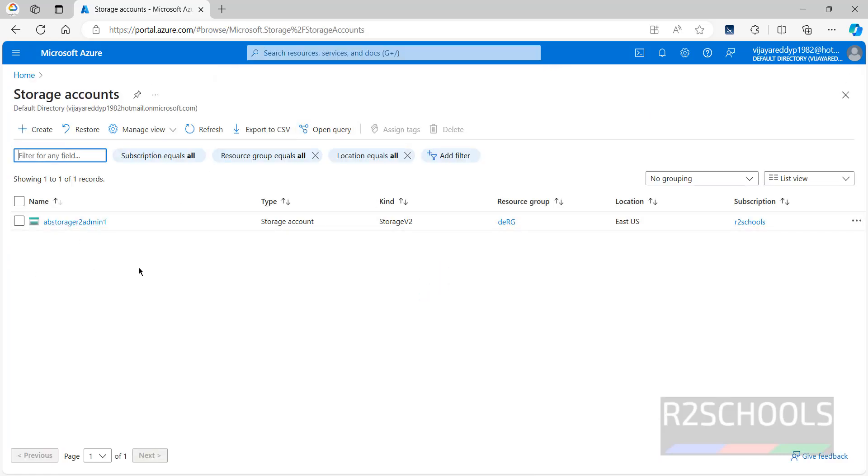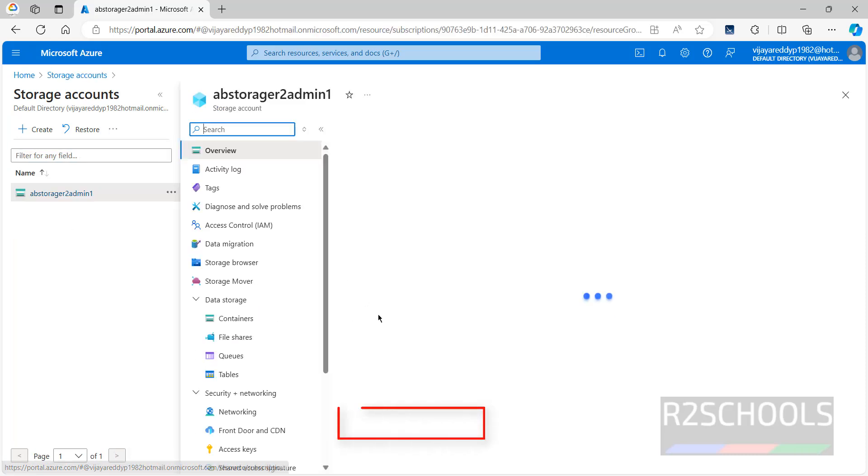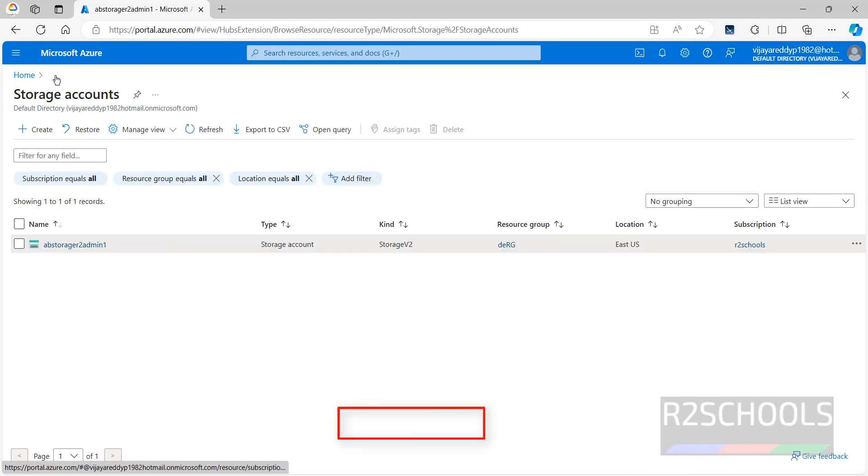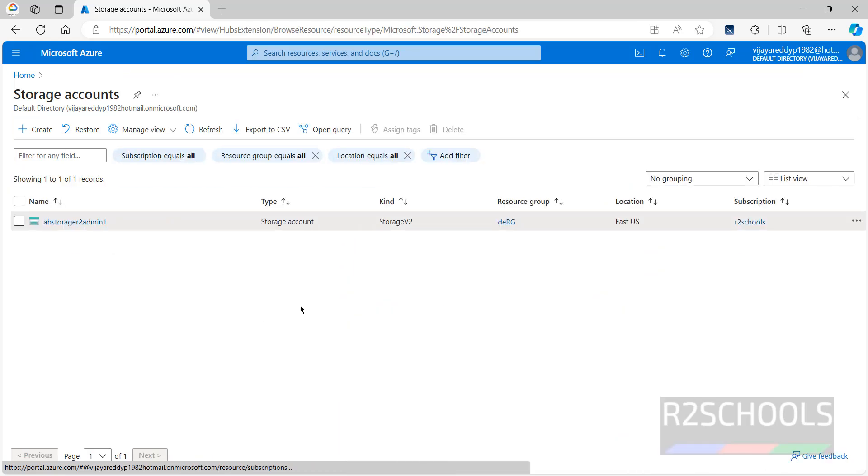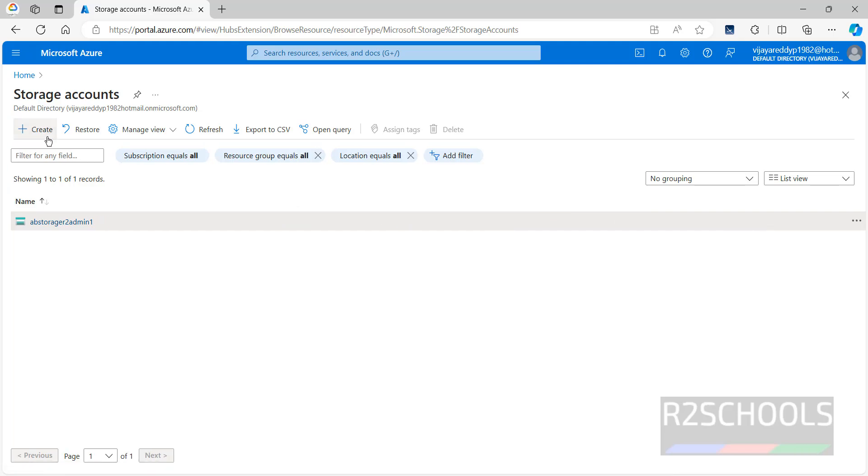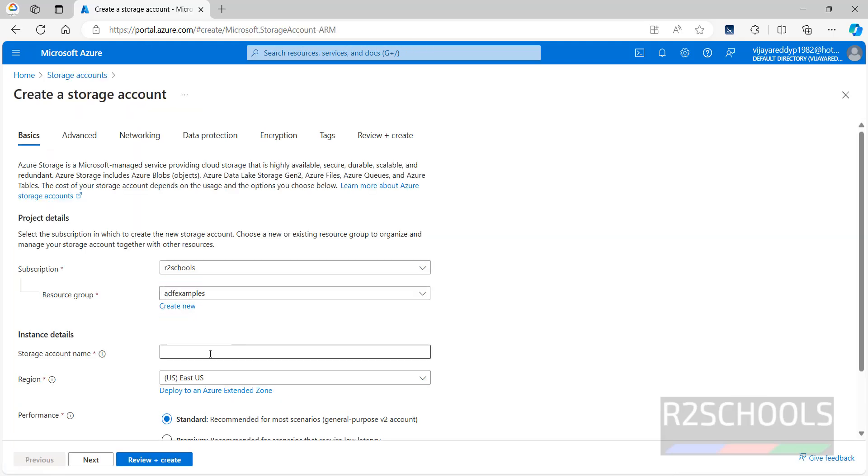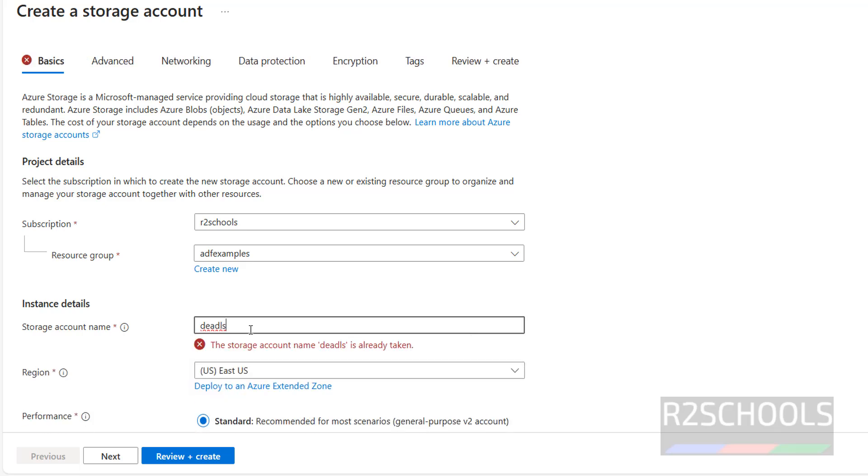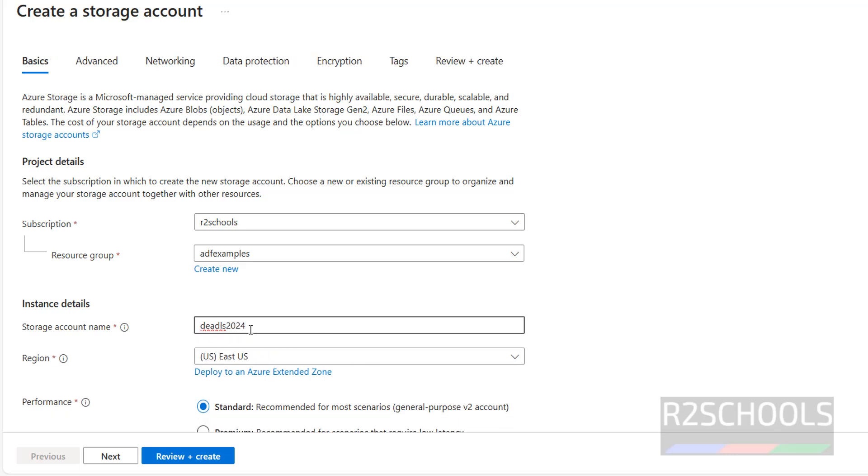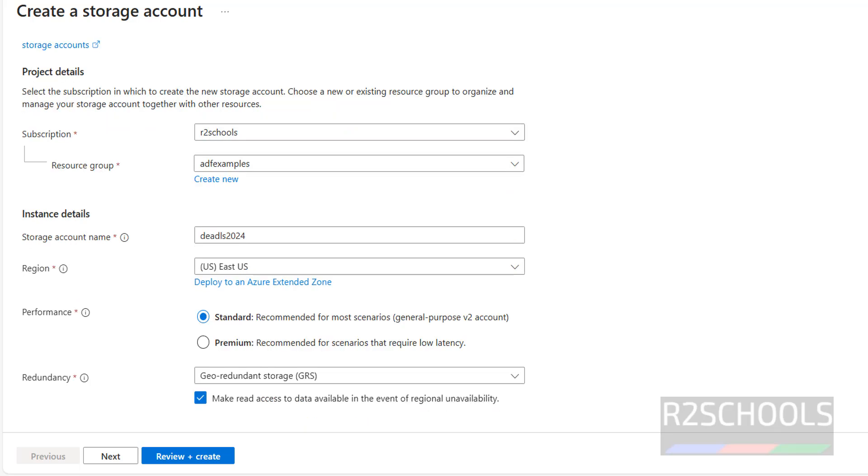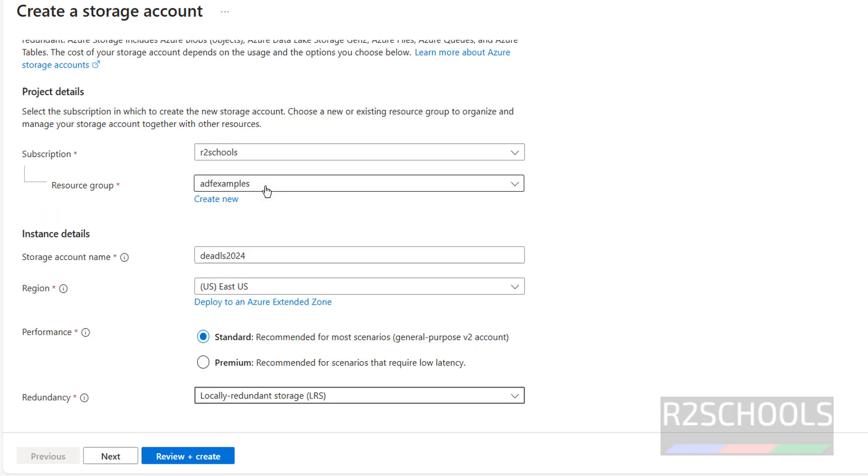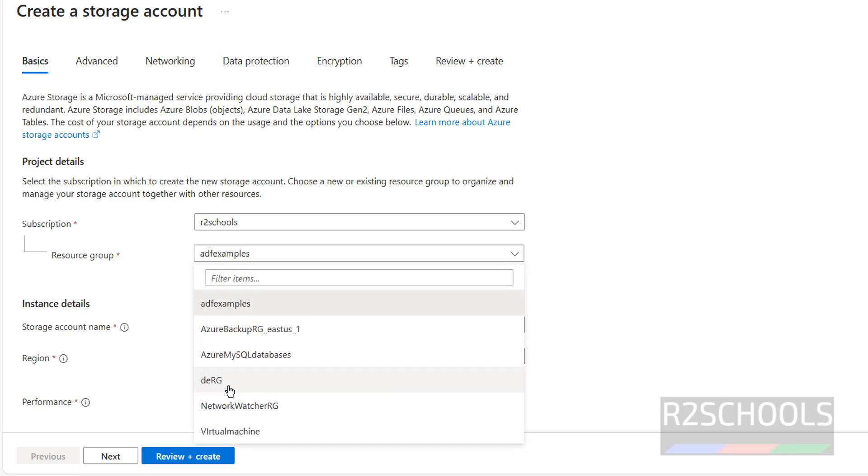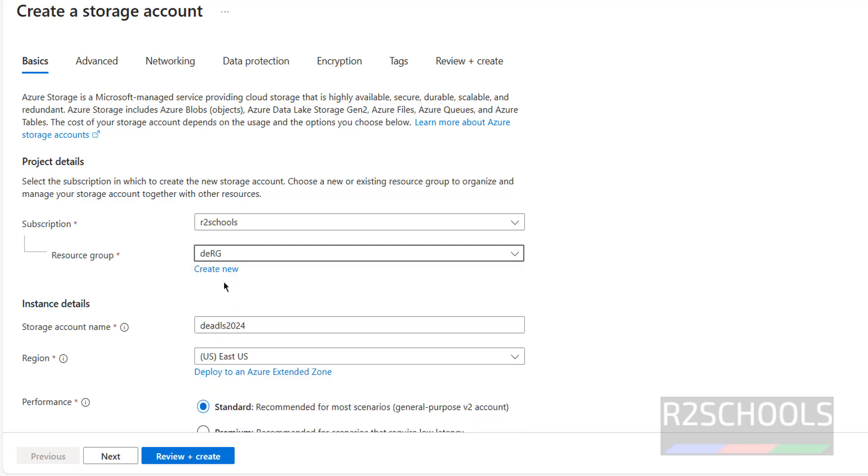I have one storage account and it is of the Blob Service type. Now we are going to create the ADLS, that is Azure Data Lake Storage. Click on create. Use the name DEADLS2024. The name must be unique across the Azure cloud. This name is available. We have to select the region. I am going with US East. Then we have the performance like standard or premium. I am going with standard and local redundancy.